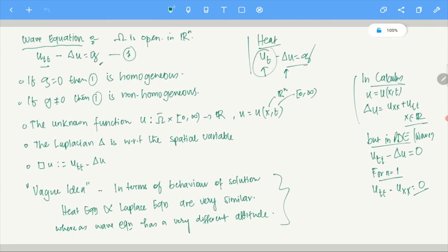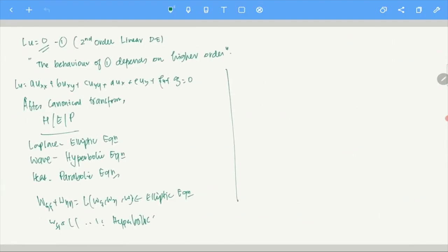Because in the heat equation U_T is a lower-order term, essentially the heat equation is an extension of the elliptic idea. Heat and Laplace are closely related. Once you have a good understanding of the Laplace equation, many properties of the heat equation can be derived. But for the wave equation, the operator is completely different.